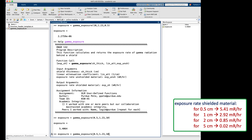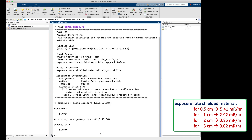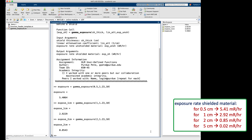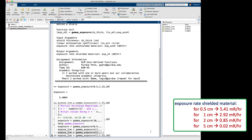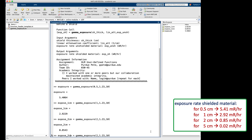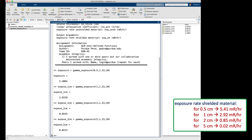Let's try again with the correct order. I type 'exposure = gamma_exposure(0.5, 1.23, 10)', hit enter, and now we get the expected answer 5.41. The variable name in the call does not have to match the variable name in the function definition line — only values are passed in and out, not variable names. For the remaining test cases: expose_one_centimeter with thickness 1 gives the expected value; expose_two_centimeters with thickness 2 gives 0.85; and expose_five_centimeters with thickness 5 gives 0.02.